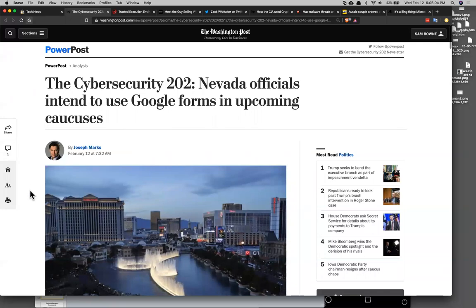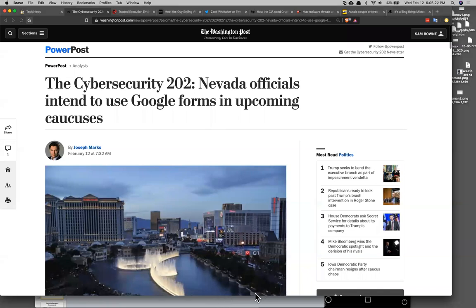Nevada is apparently going to use Google Forms instead of using an Android app, and people are saying that's not a whole lot better. I saw Trump at a rally saying the Democrats are idiots, they can't even count the votes. Unfortunately it's true — it's not a good look to not even be able to count the votes.